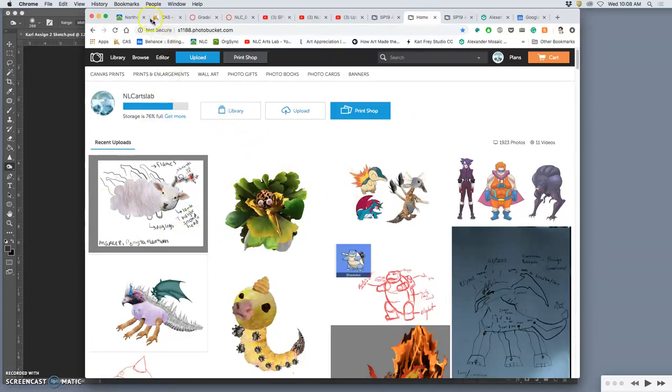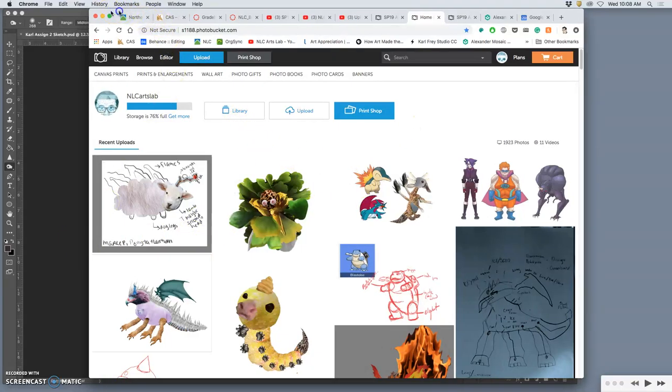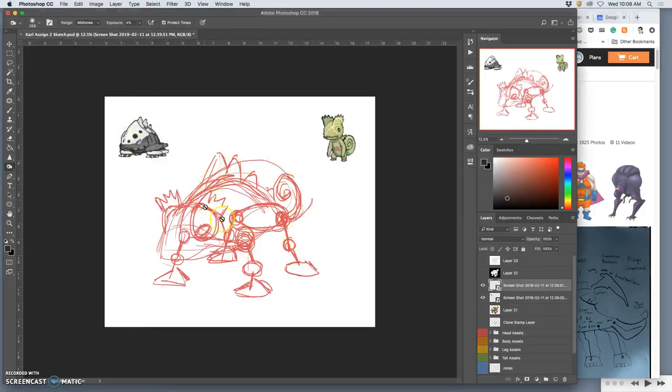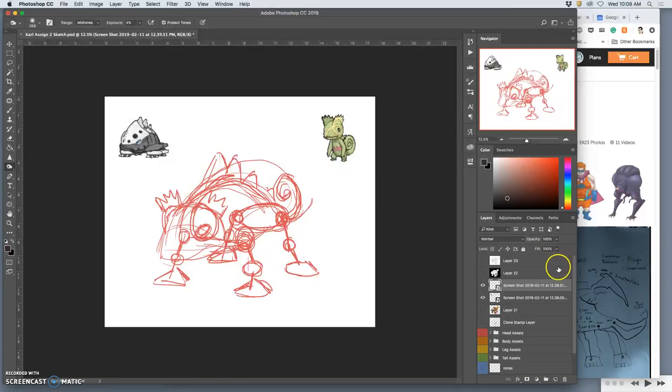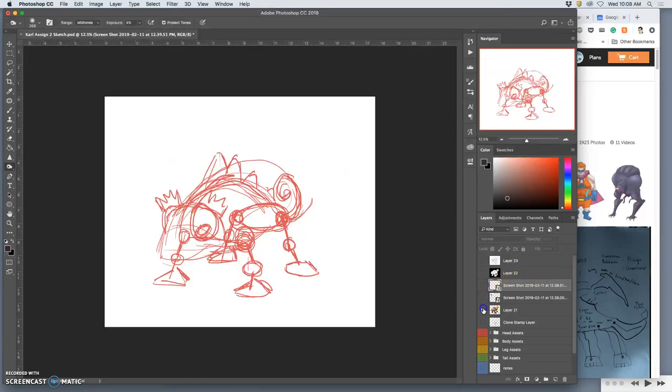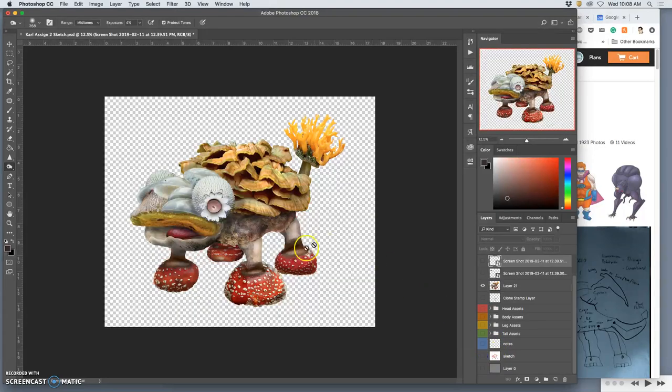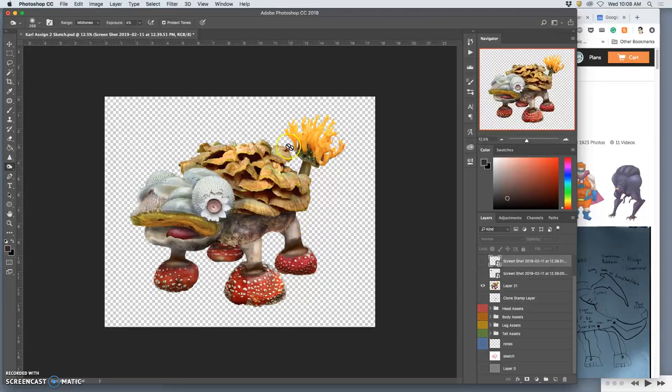We just did our best to create a creature, a composite out of at least five different sources that we were happy with, and we ended up with something that we saved as a PNG.